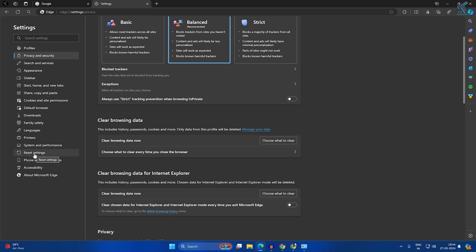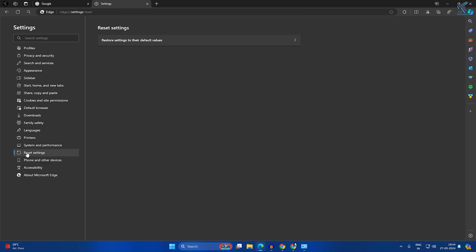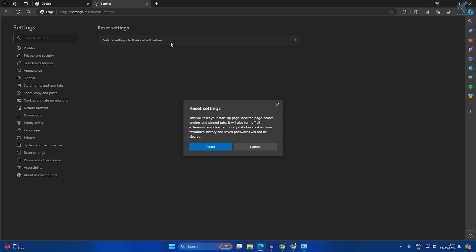If it's not, reset your Edge browser. Click on Reset Settings from your left side. On your right side, you'll get Restore Settings to Their Default Values. Click on that and click Reset.